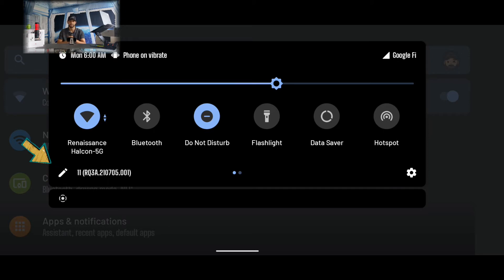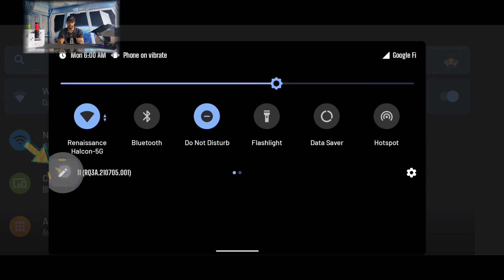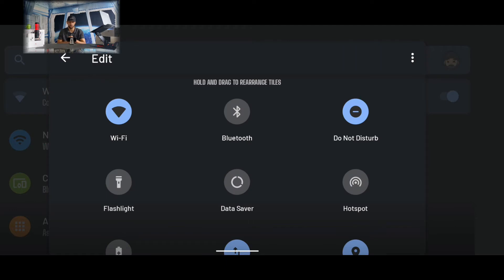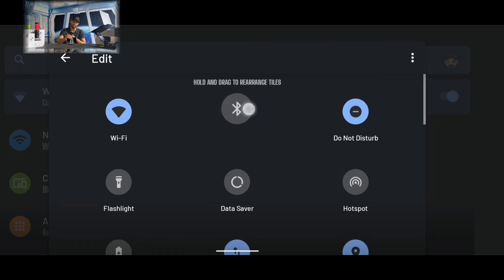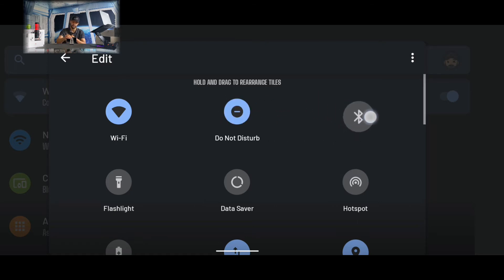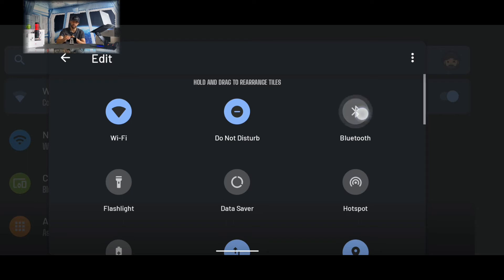If we want to edit these quick settings, we have the pencil icon in the bottom left-hand corner. If we tap on that, it's going to allow us to go into editing mode. We can rearrange each icon individually by pressing and holding on it, dragging it to the position we would like it to be in, and then releasing it — and this automatically saves it in that position.